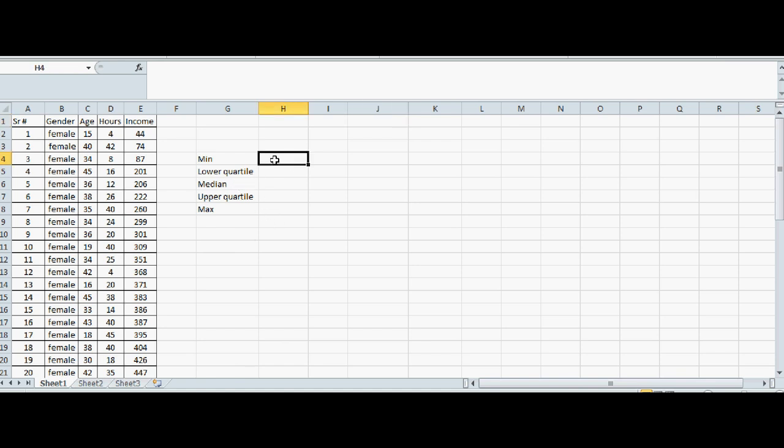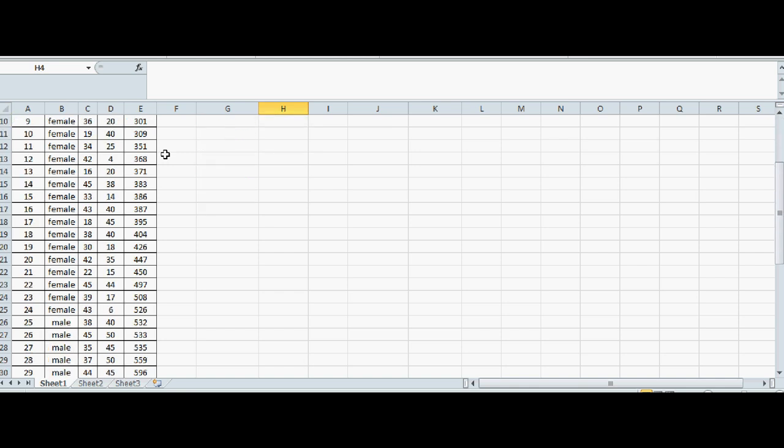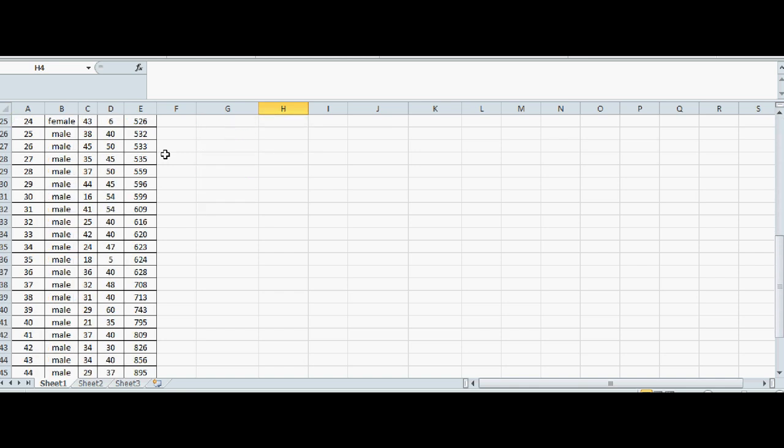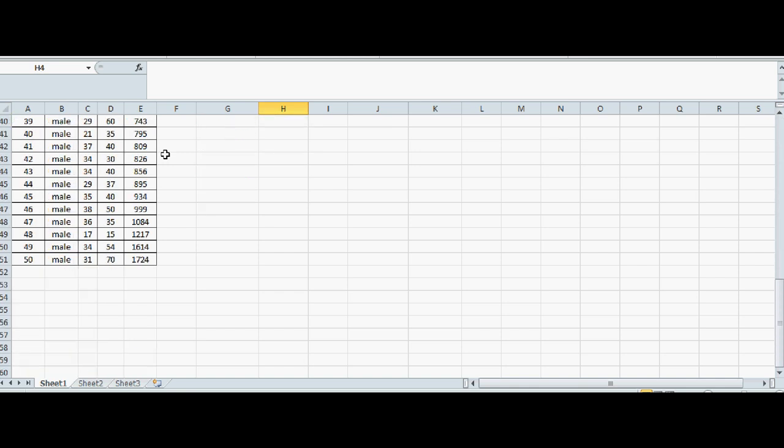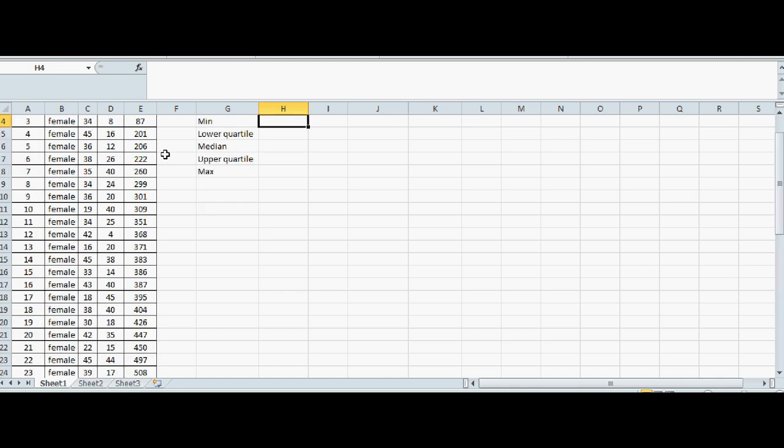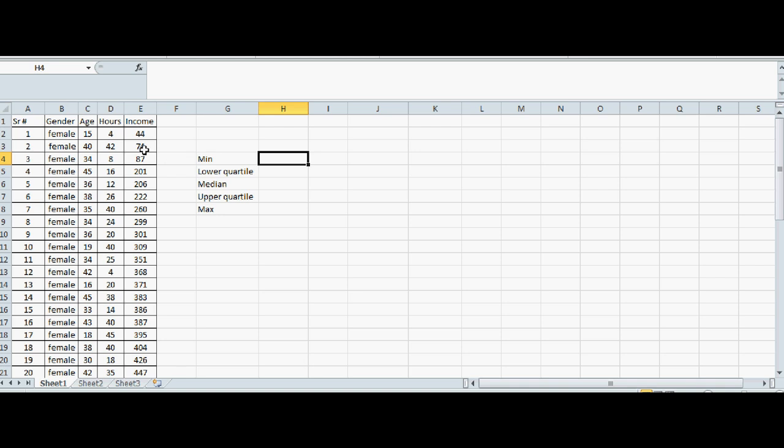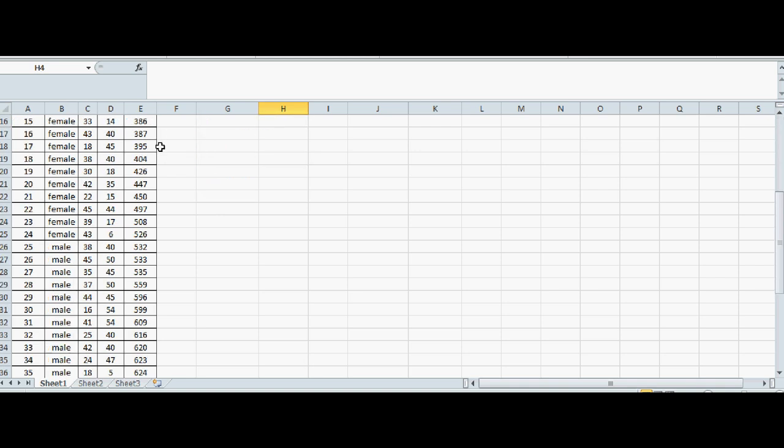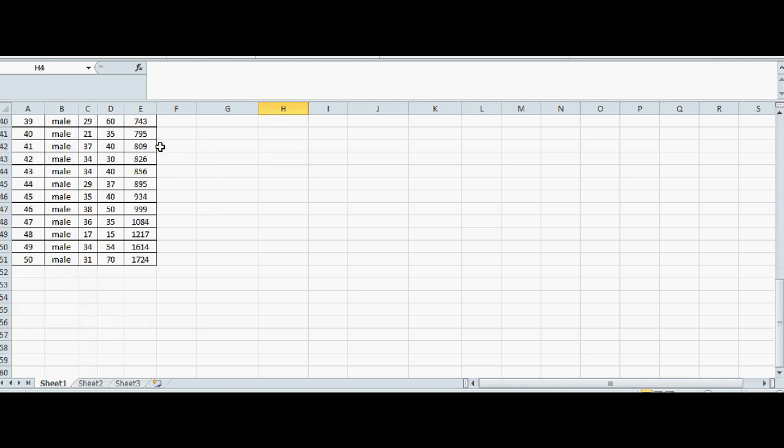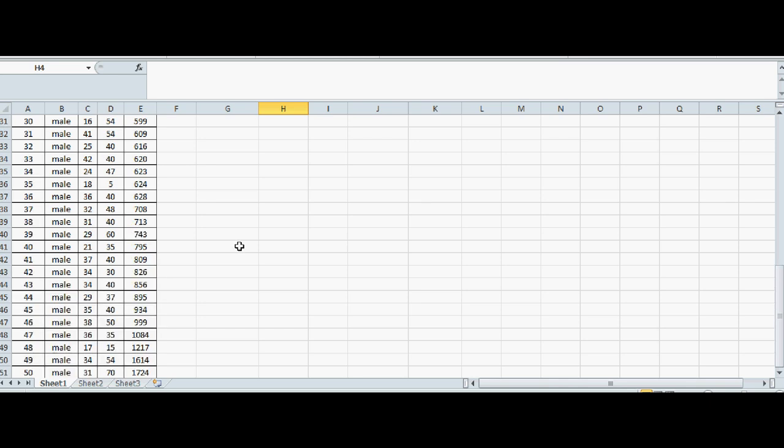To calculate minimum, let's focus on income. This is the income of New Zealanders. I have already sorted this. This is $44,000, this is an annual income, to $1,724,000.